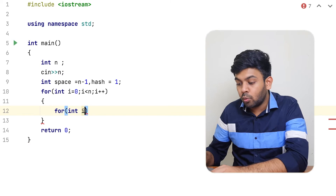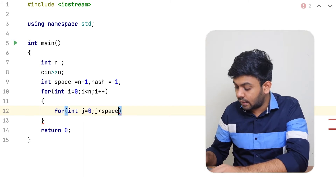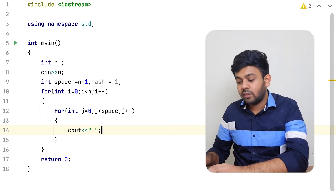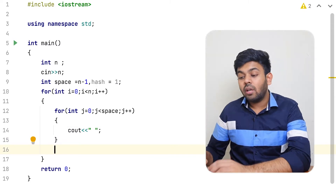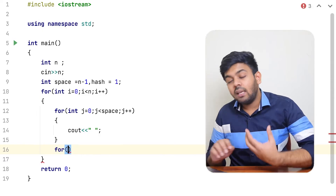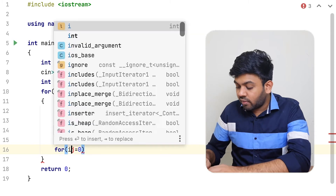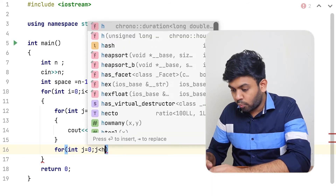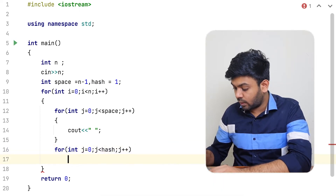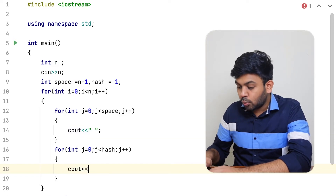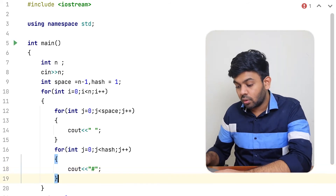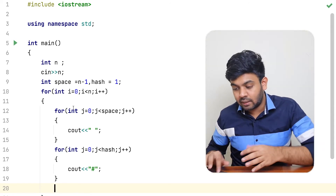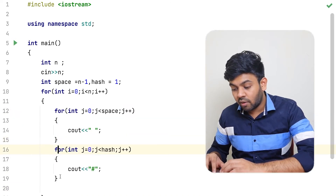I'll use a for loop — j equals 0, j less than spaces, j plus plus — to print the number of spaces needed, with a blank space inside the cout statement. Then after this, another for loop — j equals 0, j less than hash, j plus plus — to print the number of hashes needed for each line. So these two inner loops print the spaces and hashes respectively for every line.